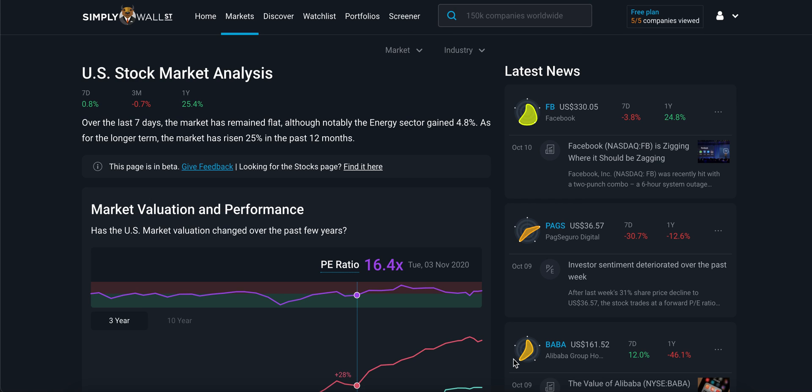Hello everyone and welcome to the new Simply Wall Street Markets page. This feature has been highly requested by our users, so we're really excited to finally release it. This page is in beta, so if you do have any feedback, please let us know on the forms provided on the page. This video will aim to give you a quick overview as to why we created the page and what you can do on it and how it can help you in your investment process.